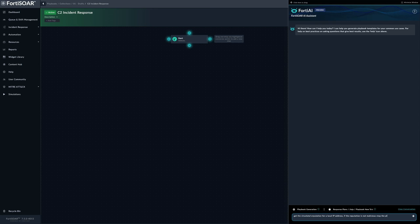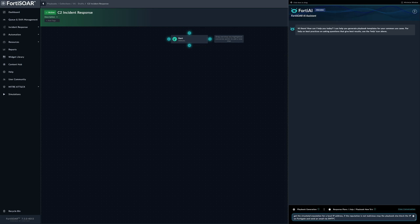Else, if the reputation is malicious, what do we do? We can block the IP on FortiGate and send an email via SMTP. We should specify via SMTP because we can send emails via Exchange connector as well.